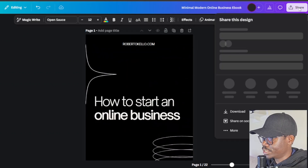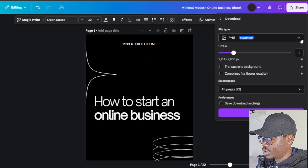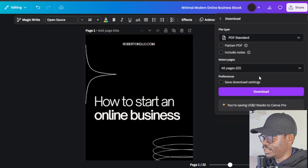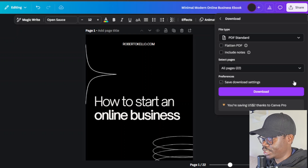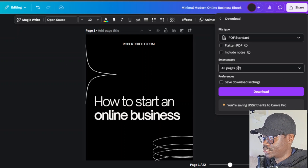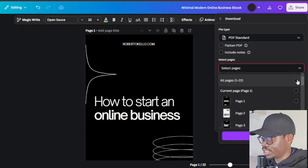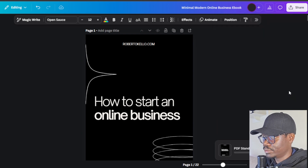To download, click on 'Share' and then 'Download'. We're going to download it as a PDF — make sure it's a PDF because this is an ebook and all ebooks are PDFs. Make sure all pages are selected, so confirm it shows 22 pages. You can click 'All pages' to select all, then click 'Download'.